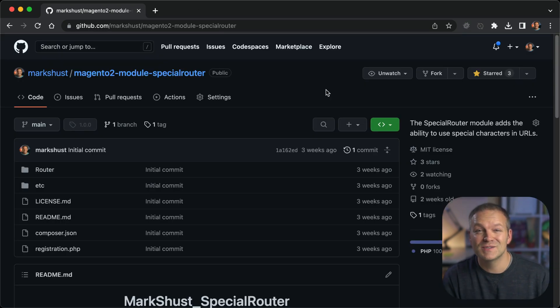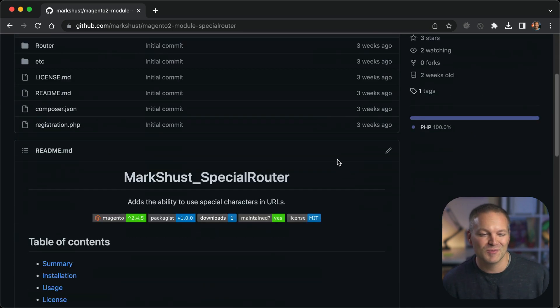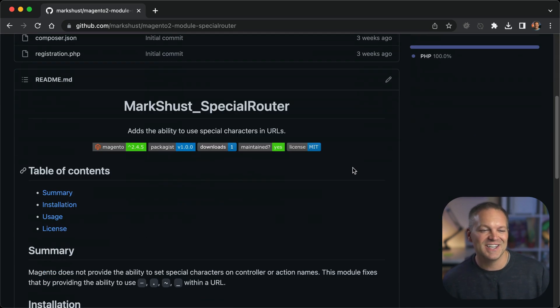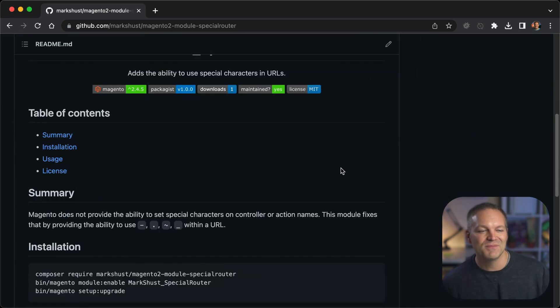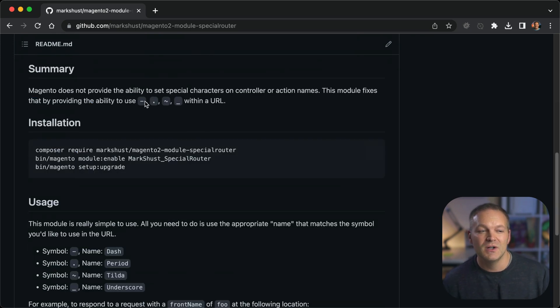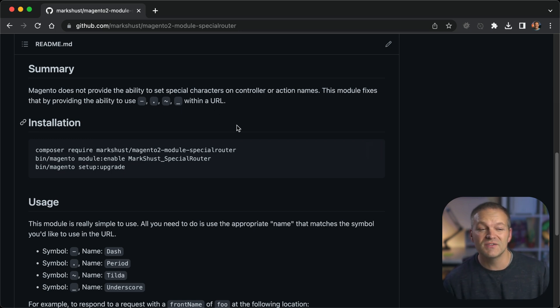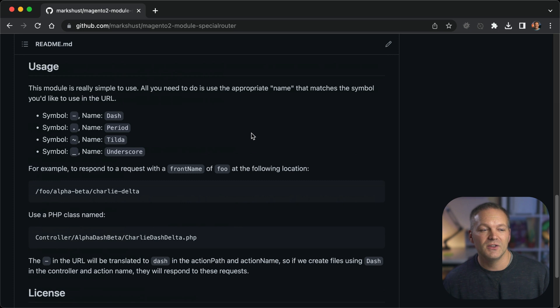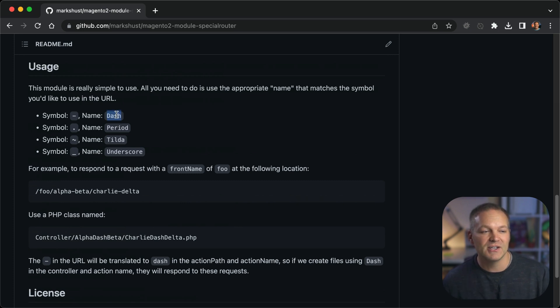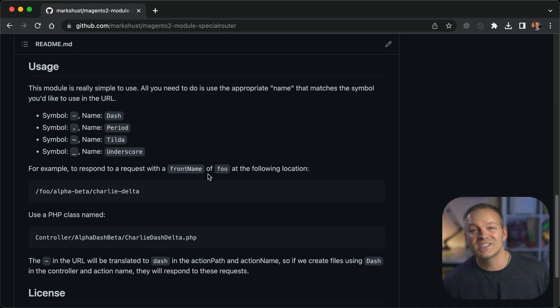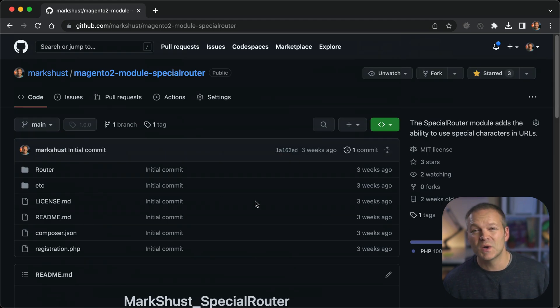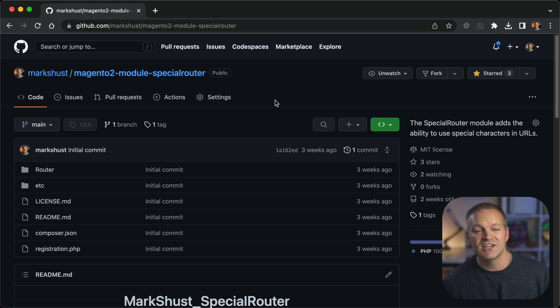After I created this module, there's something actually came up that someone was asking if they can use other characters in the URL, which is really cool idea. So I actually just took this idea and expanded it to read for dashes, periods, tildes and underscores in the URL. So all of these will work. And you can use them very similarly. Instead of just spelling out dash, you'd spell out period, tilde or underscore, and you will be able to respond to the request. So you can look at this as sort of a